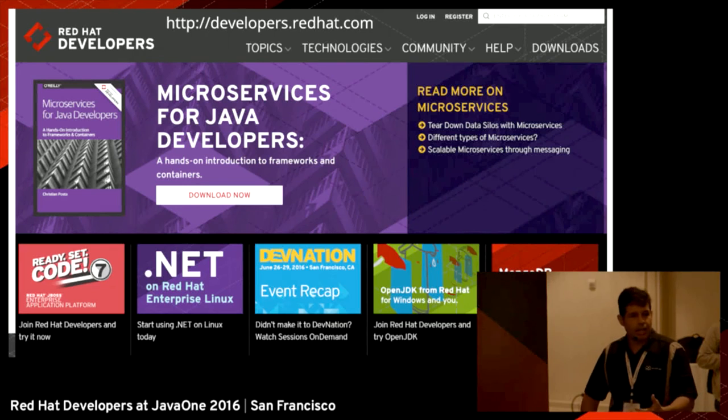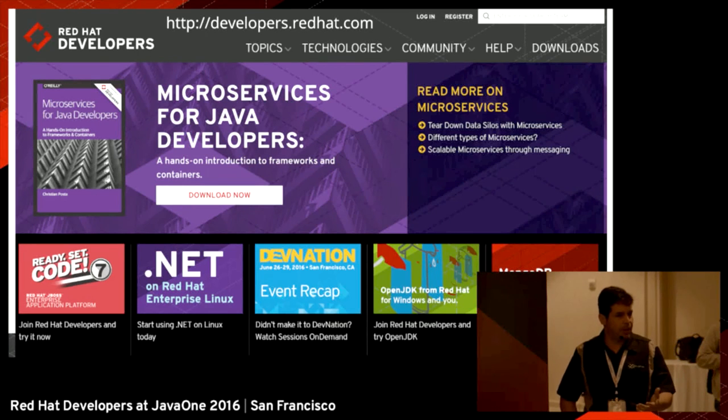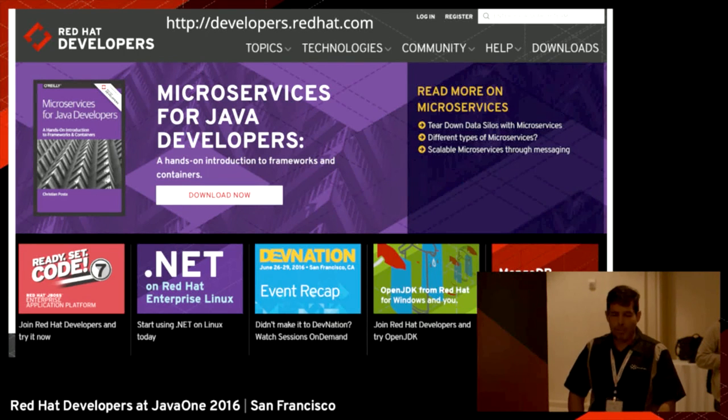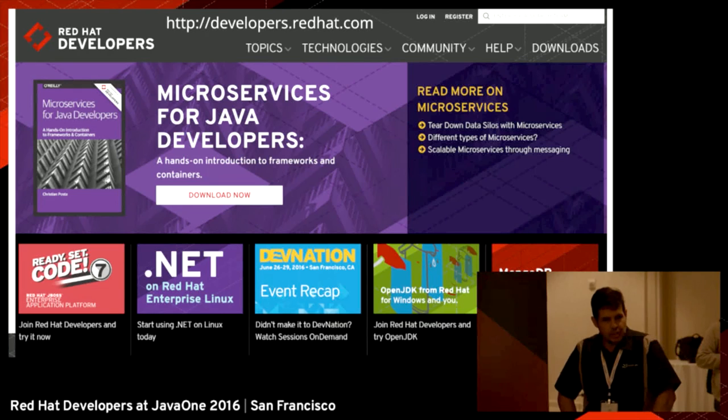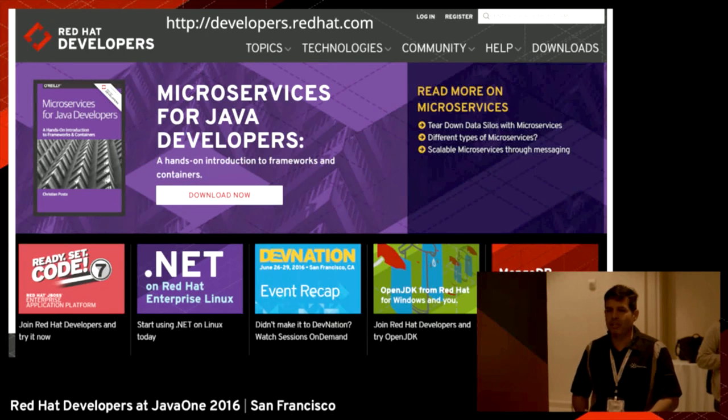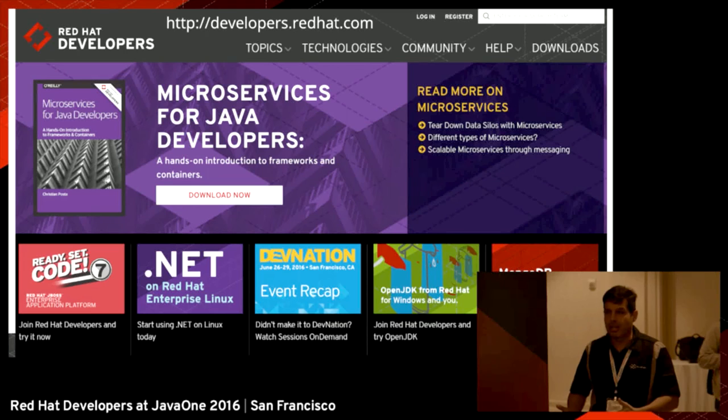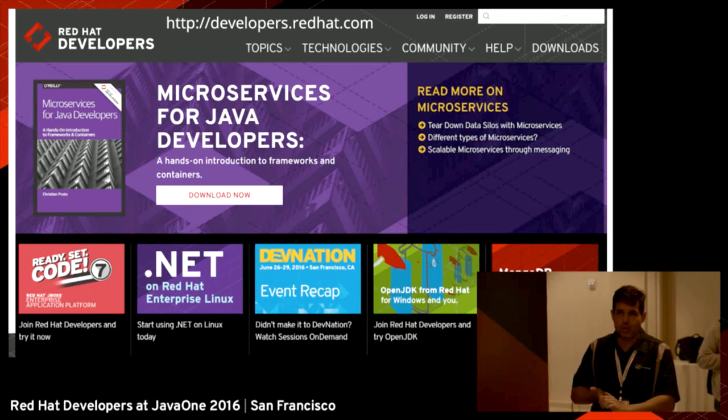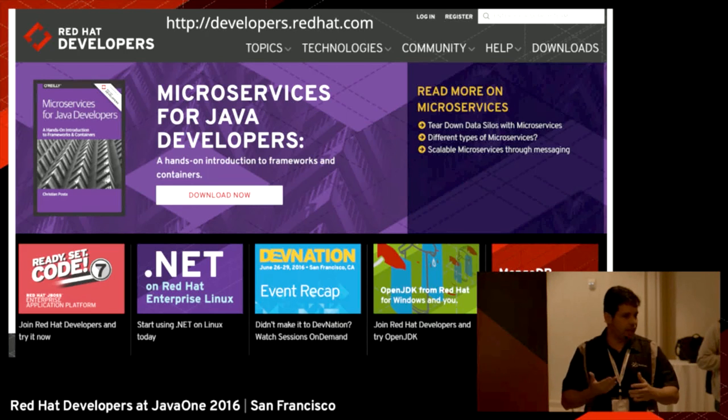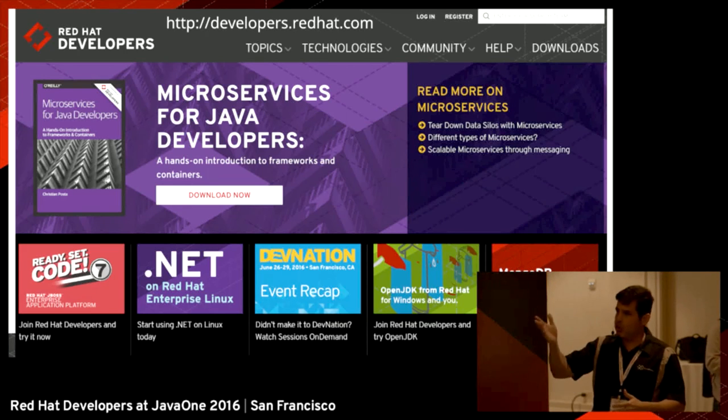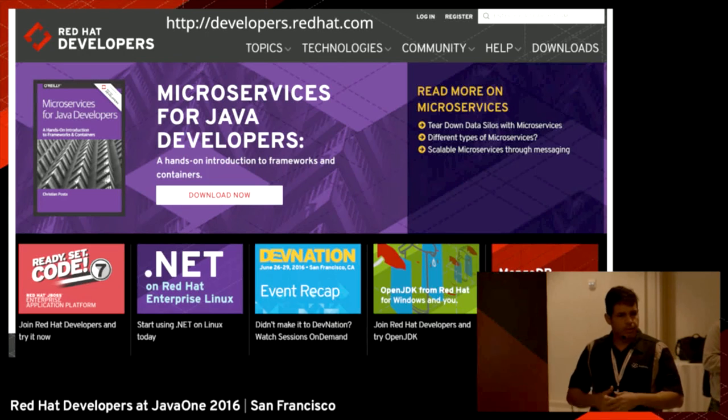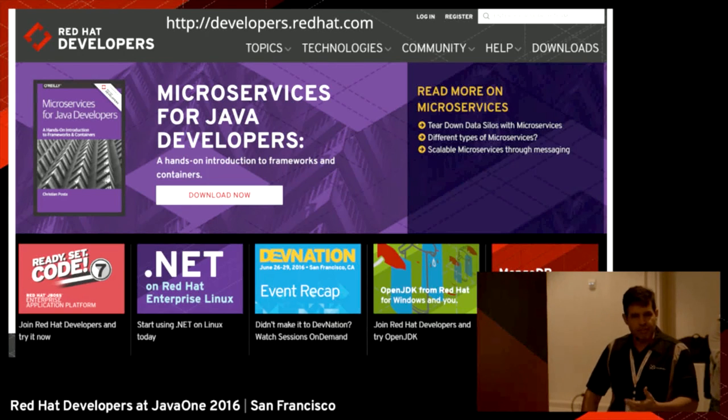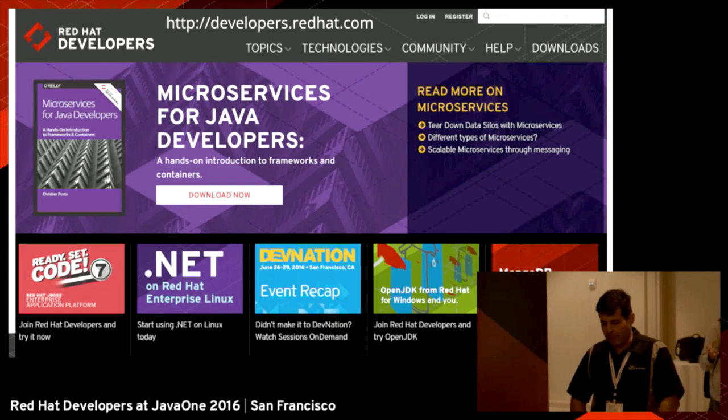I'd also like to invite everybody to join developers.redhat.com, which is a portal where you can find resources for developers. You can have free access to products, free access to e-books, blog posts, and a lot of information.